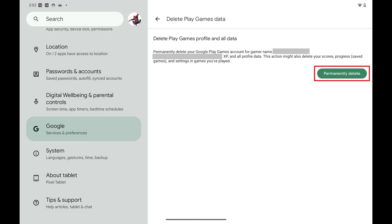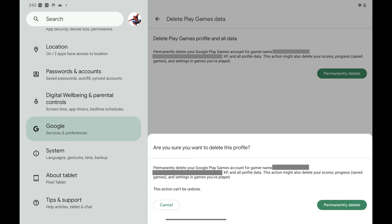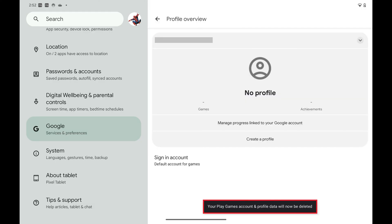Step 7: Tap Permanently Delete. A window pops up asking if you're sure you want to delete this profile. Step 8: Tap Permanently Delete. A message is displayed letting you know that your Google Play Games account has been deleted.